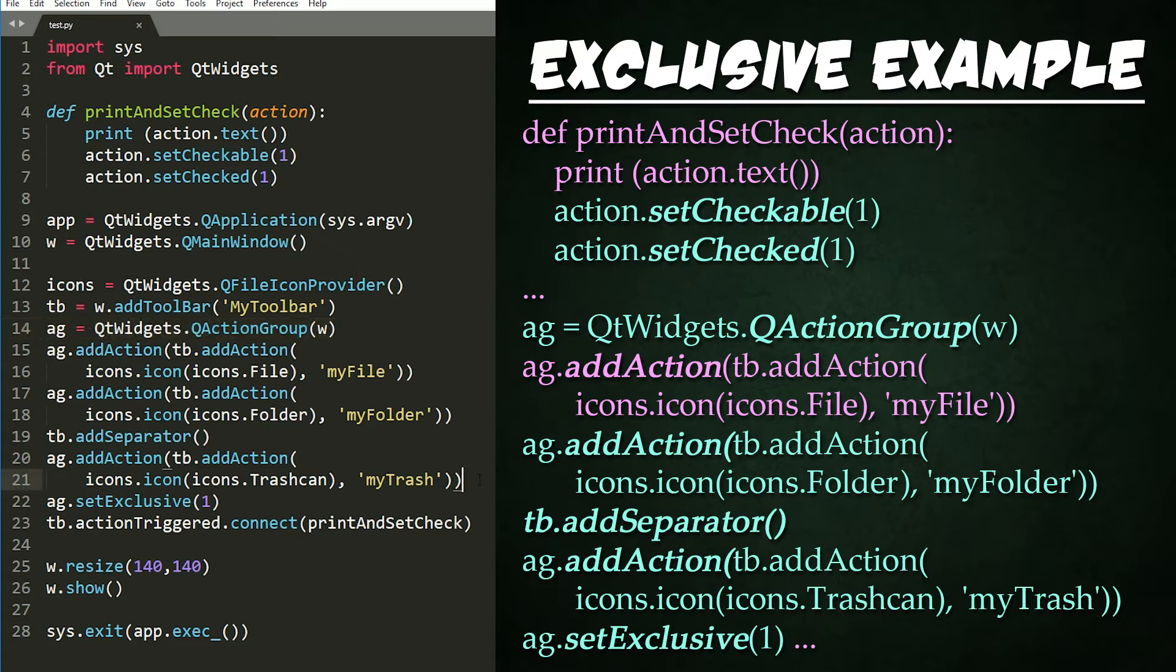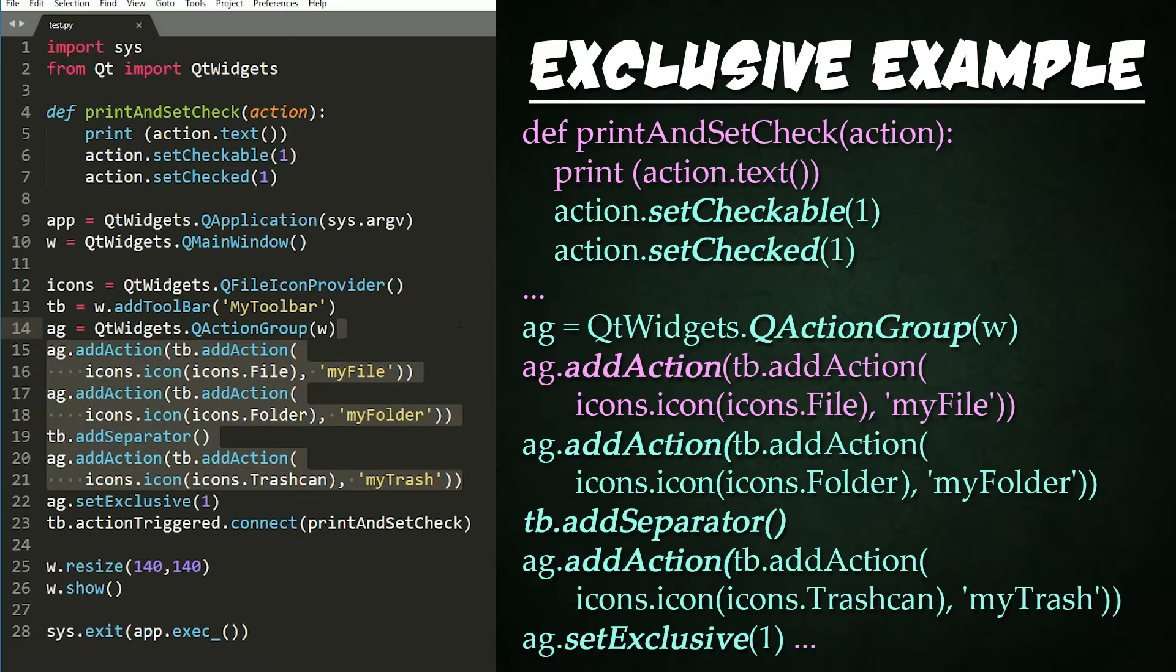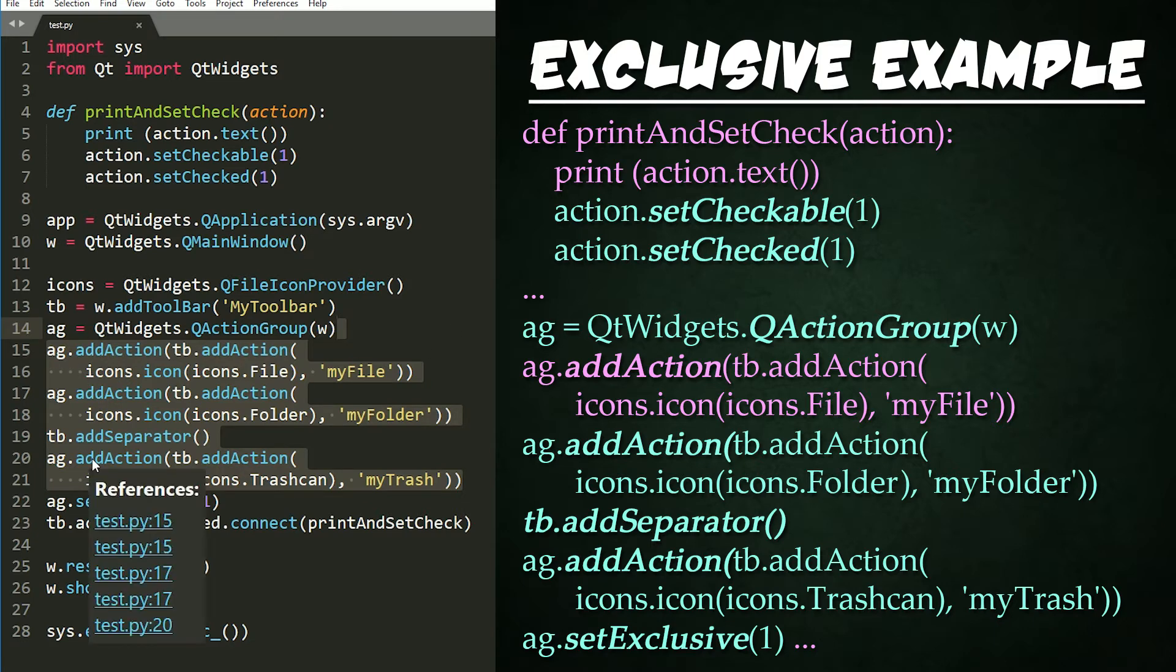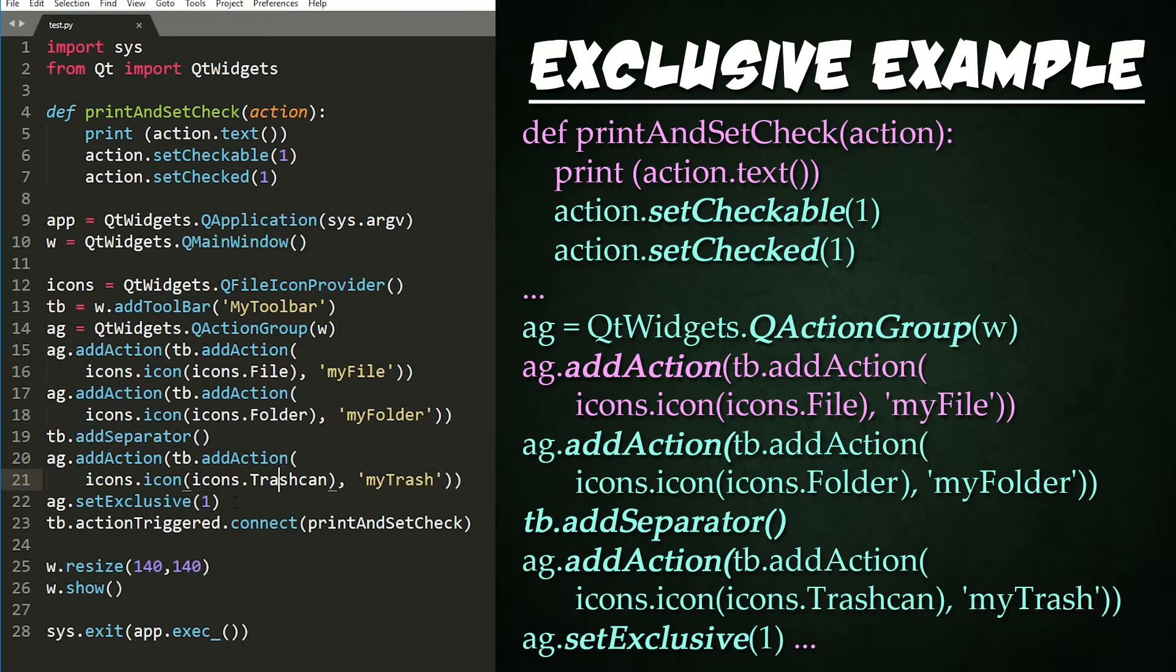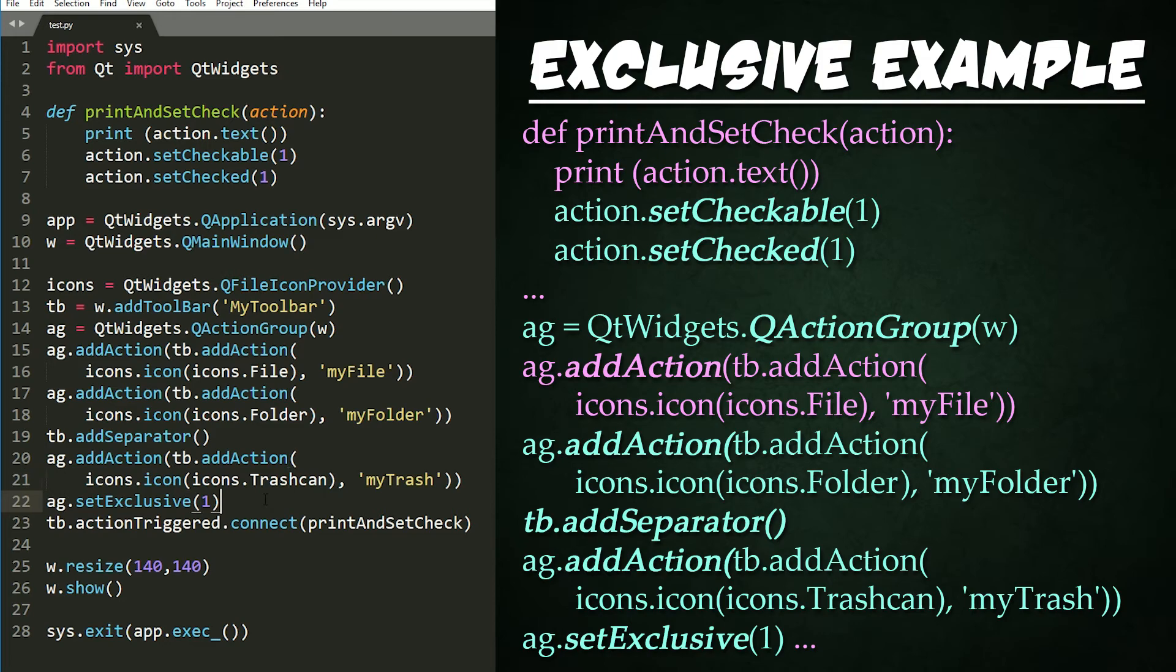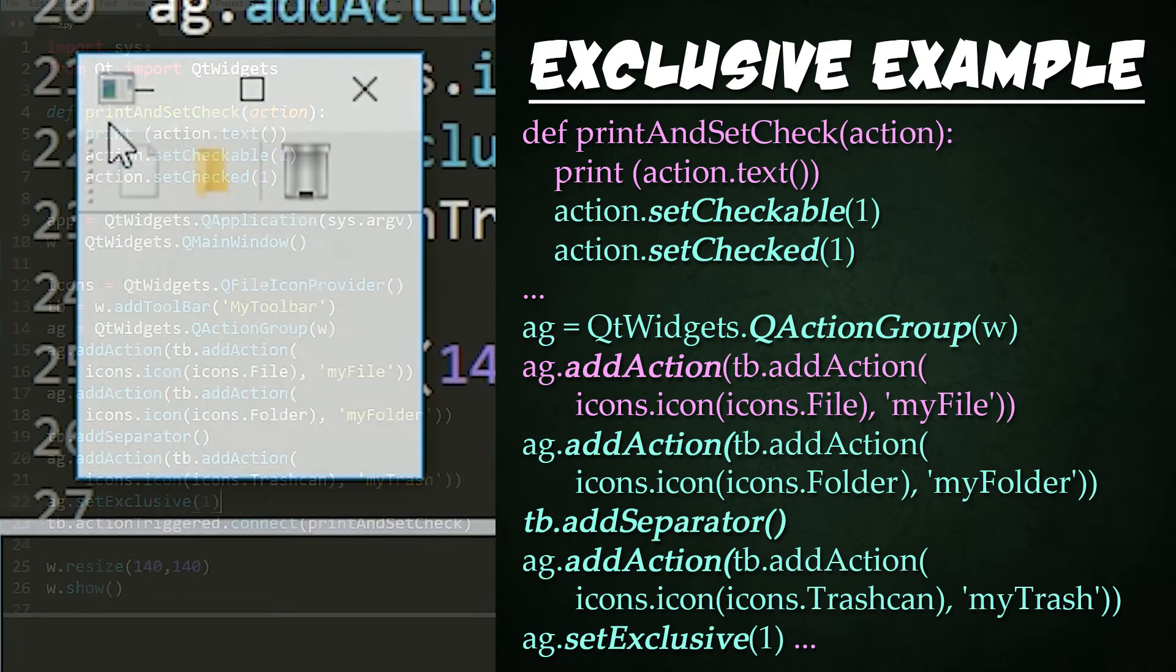We then create more actions adding them to the action group. Finally, we set the action group to be exclusive right here meaning that only one action or button can ever be checked at a given time. Let's see what this code does.